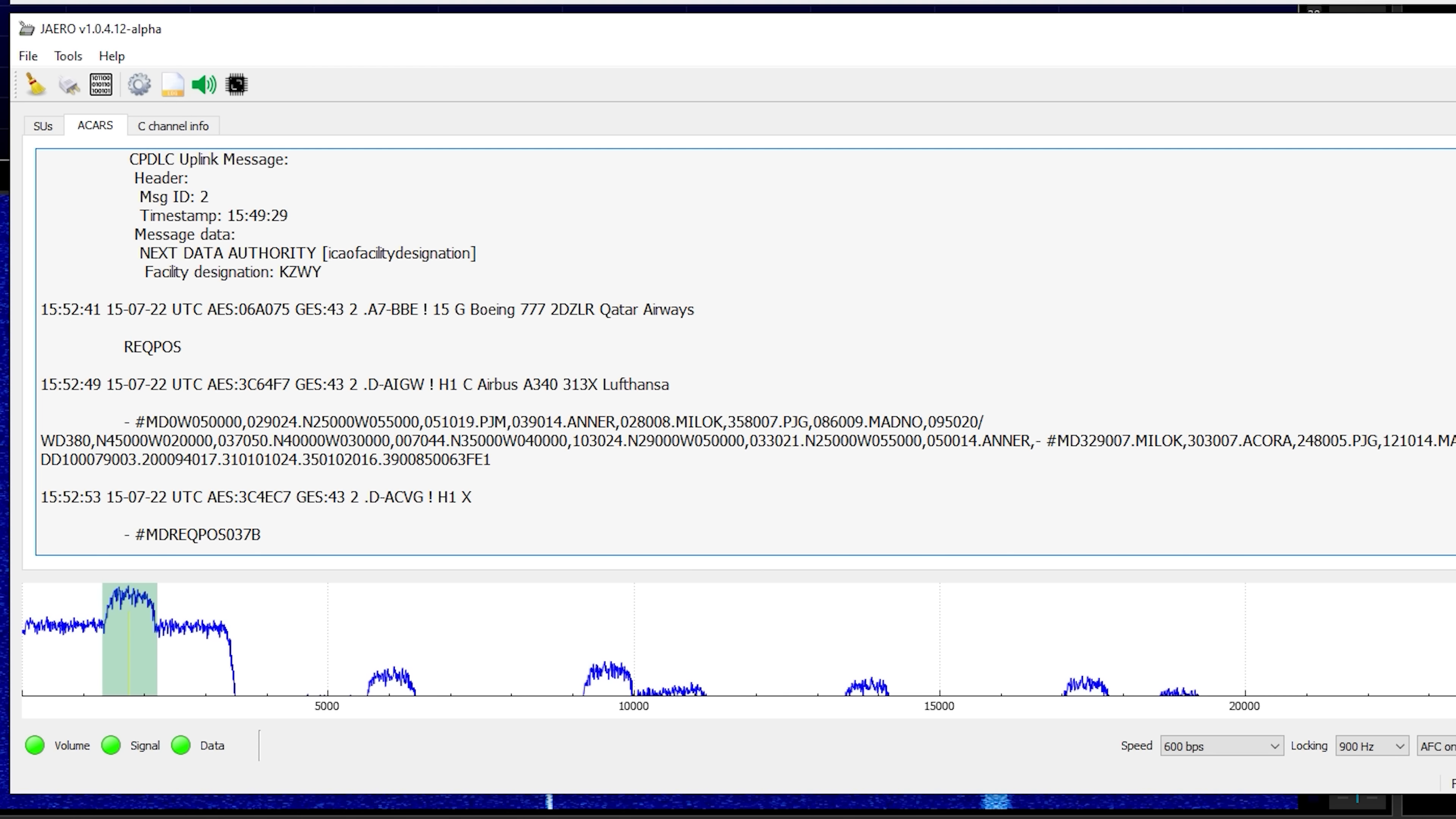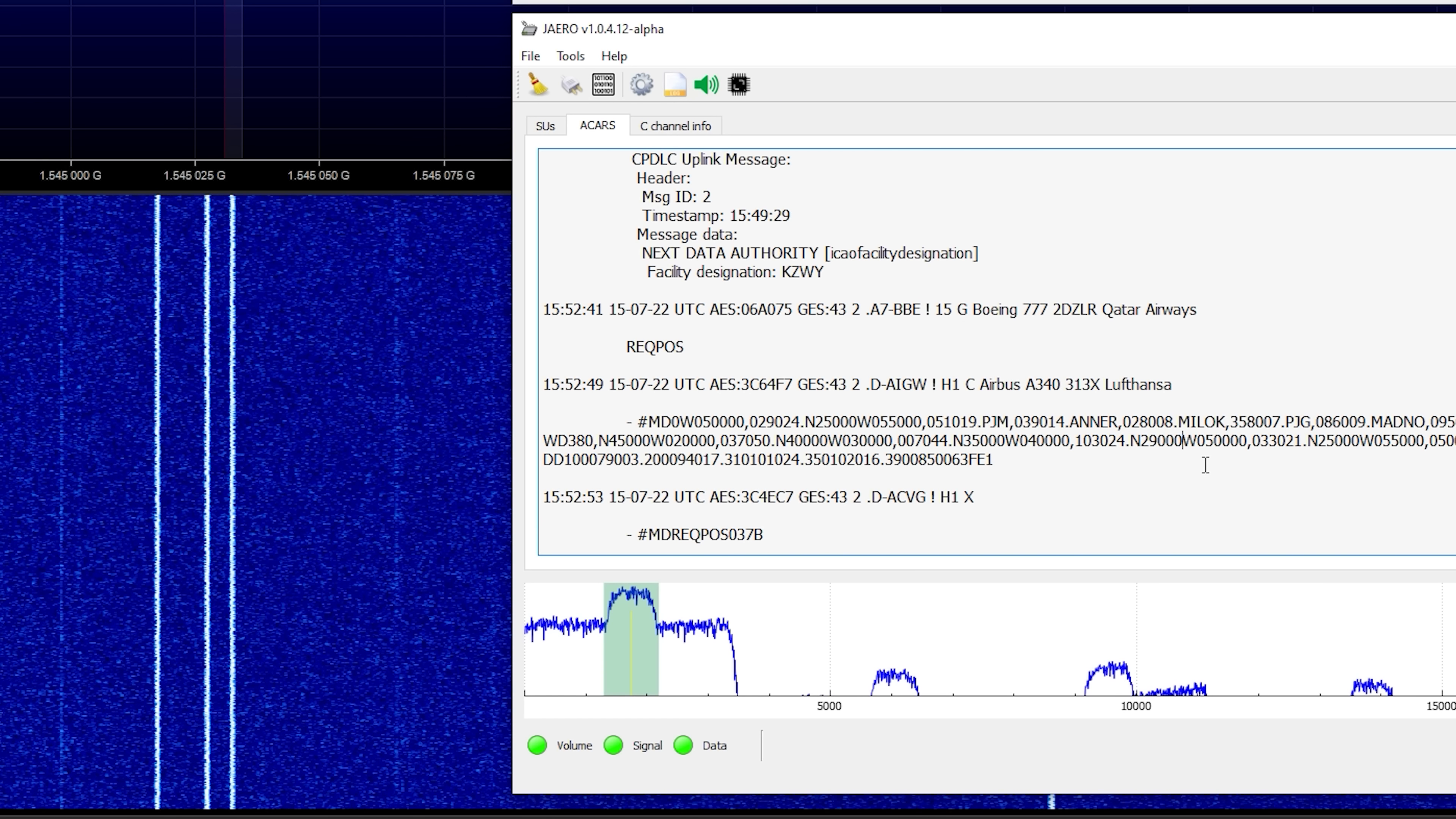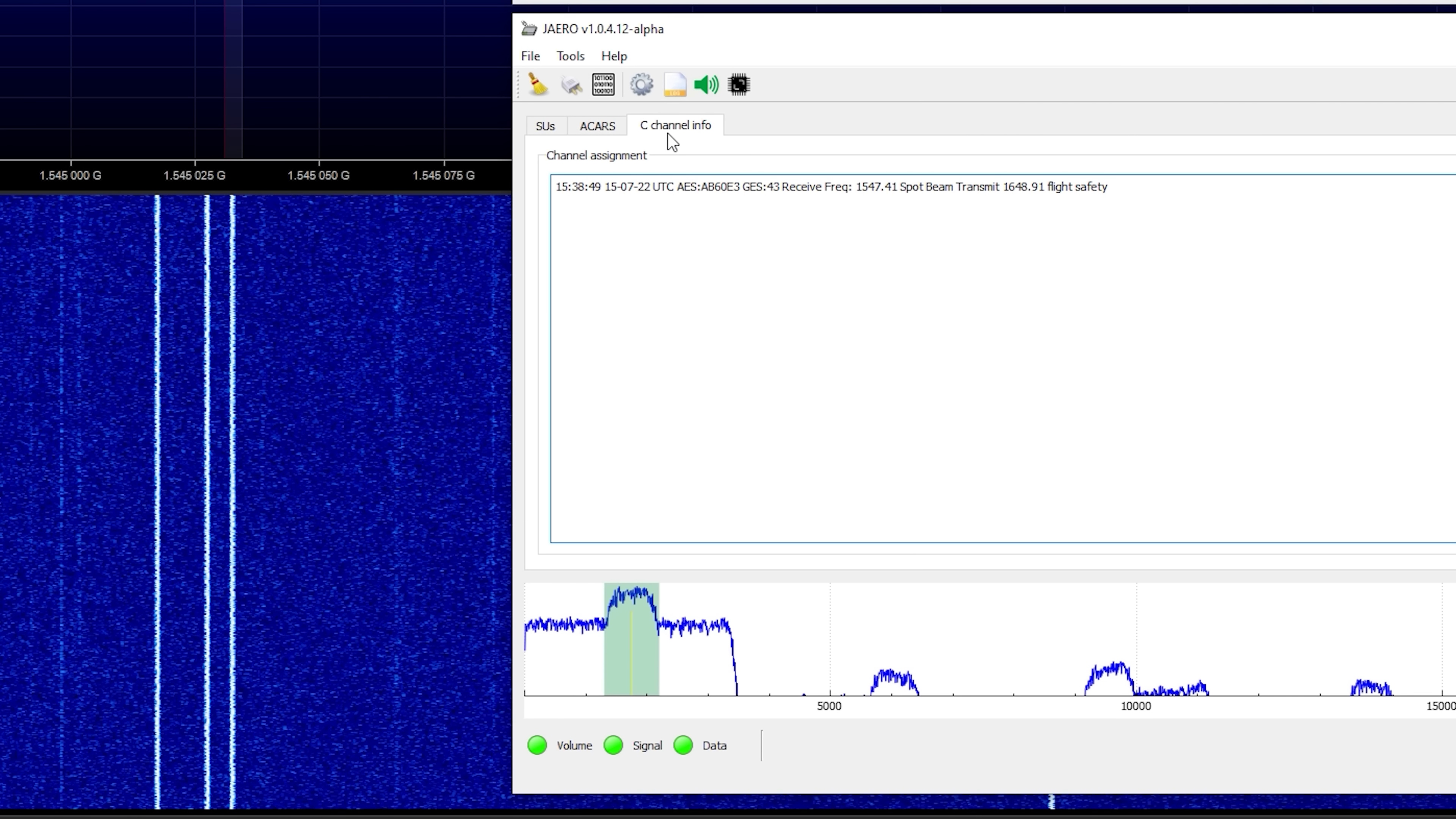Now while scanning InMarsat you will find a few different aero transmissions. The easiest to decode are the 600 bps as they're quite narrow and usually quite strong. Now there are also 1200 bps and 10,500 bps transmissions available, but you will need a very good signal strength to decode those 10,500 bps signals.